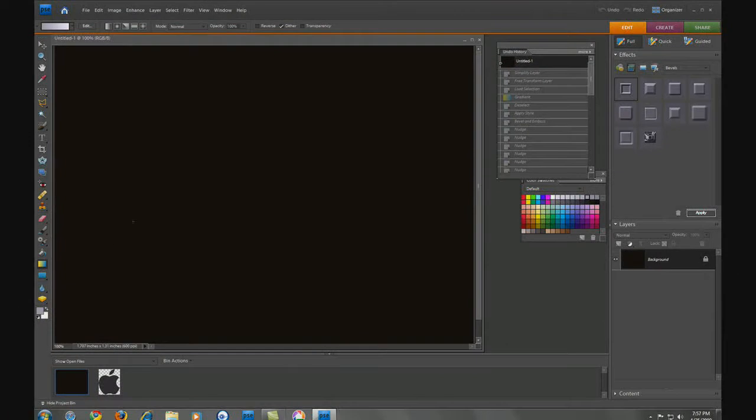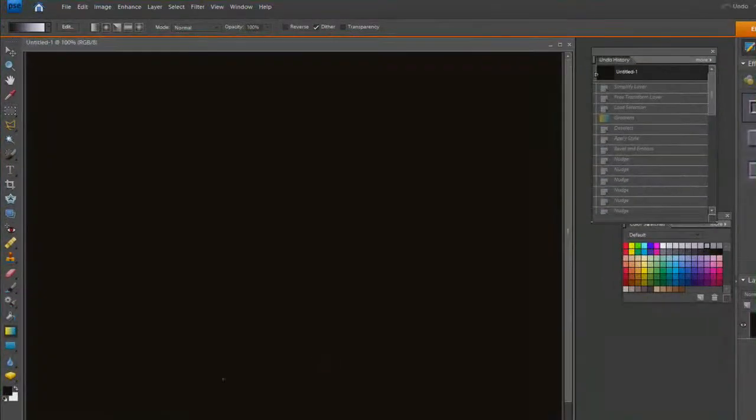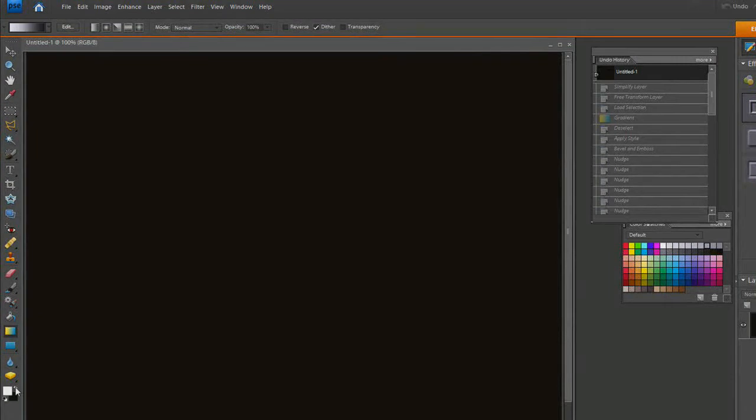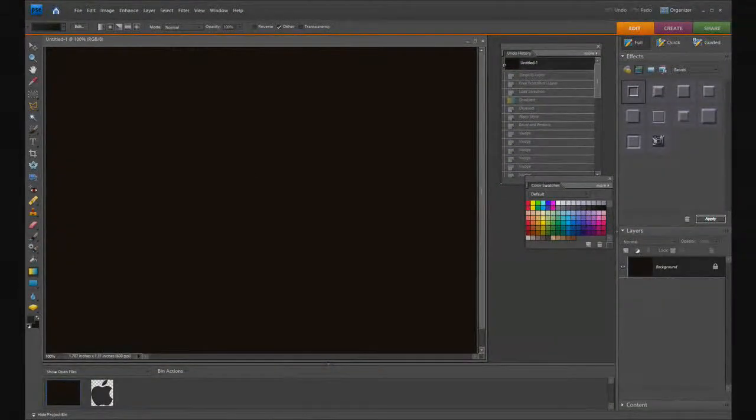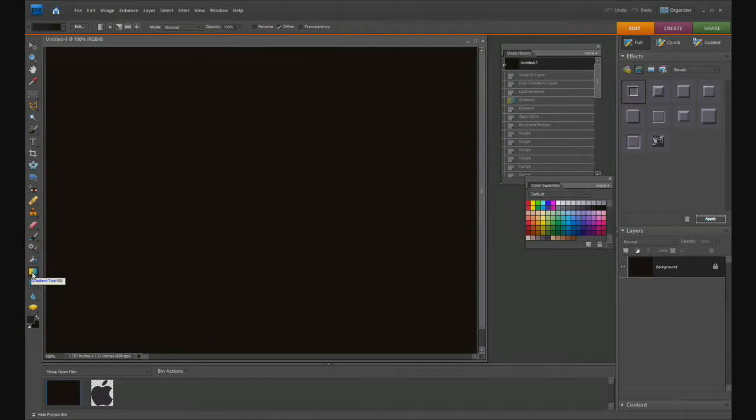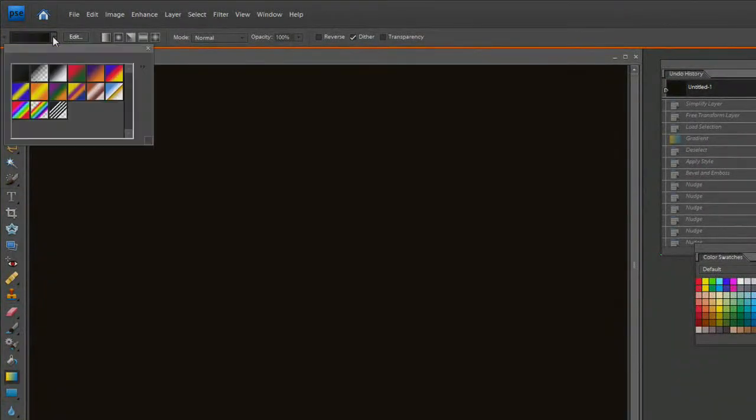Create the default colors by clicking on the default foreground and background color, or press D on your keyboard. I want to create a gradient that goes from a grayish color to black. Select the gradient tool, which is G on your keyboard, and choose gray to black.